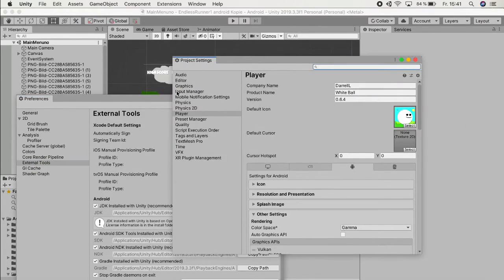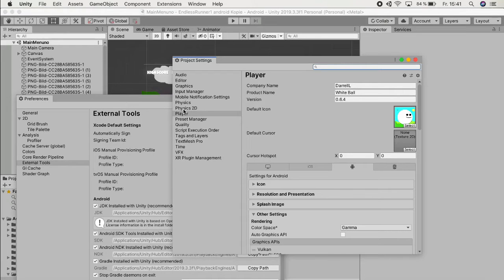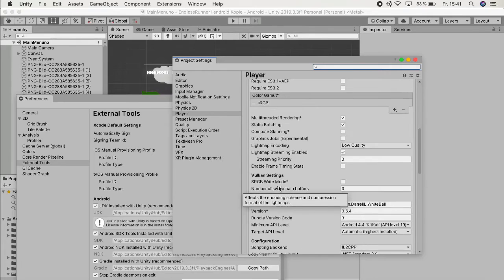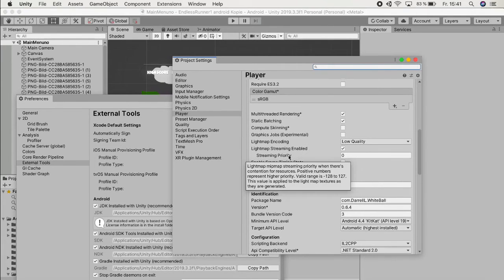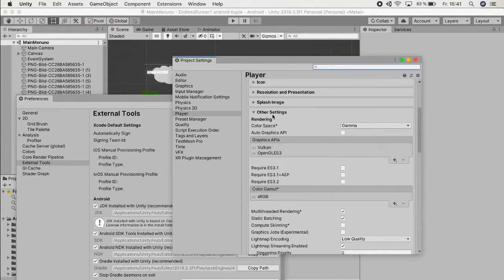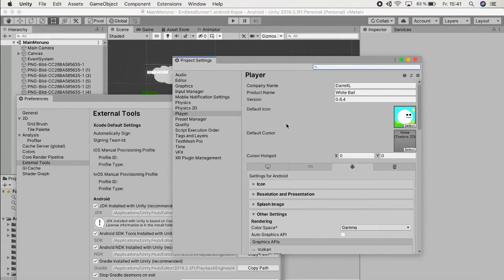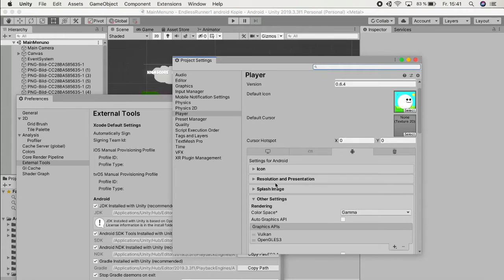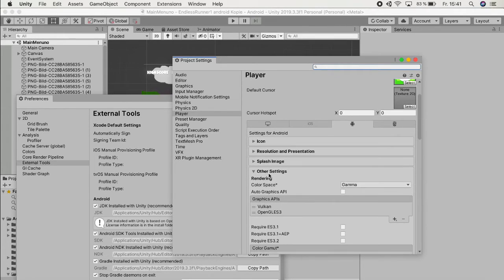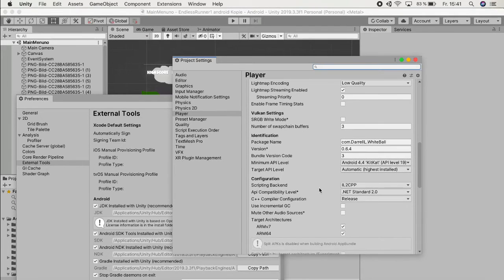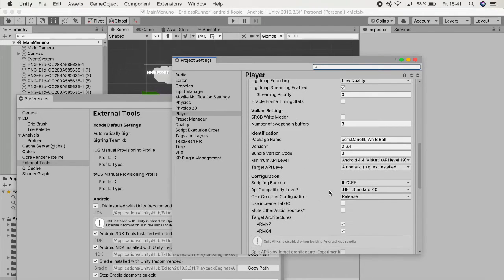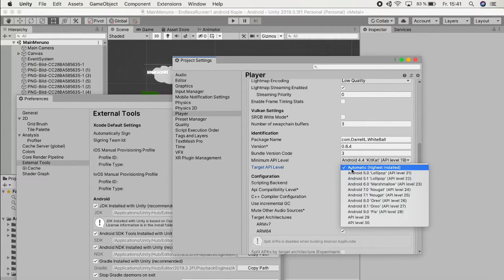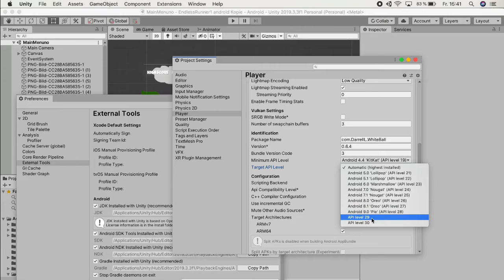In the Project Settings, the next thing that we want to do is go to the Player, then you'll probably have Android selected. Go to Android Other Settings and scroll down a bit. Here you can actually see Target API Level and it will say Automatic Highest Installed, but we don't want that because it's not going to give you that level. So what we want to do is just select that level.